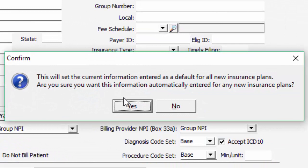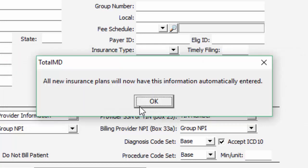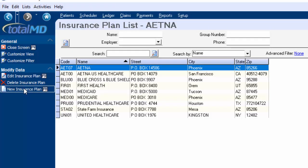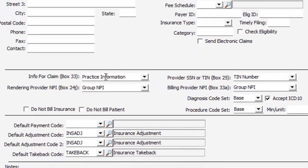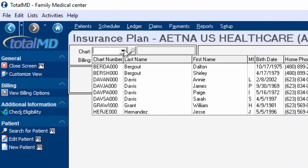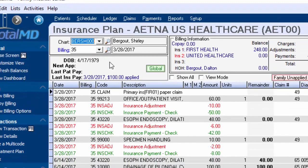It tells me this information will be in here automatically from now on when I click New. Then it comes up saying this is how it's going to be — I hit OK. So now if I cancel my changes, go back out, and do New Insurance Plan, that information — the group NPIs and practice information — is defaulted in from now on. The same sort of thing is available when setting up a new provider.